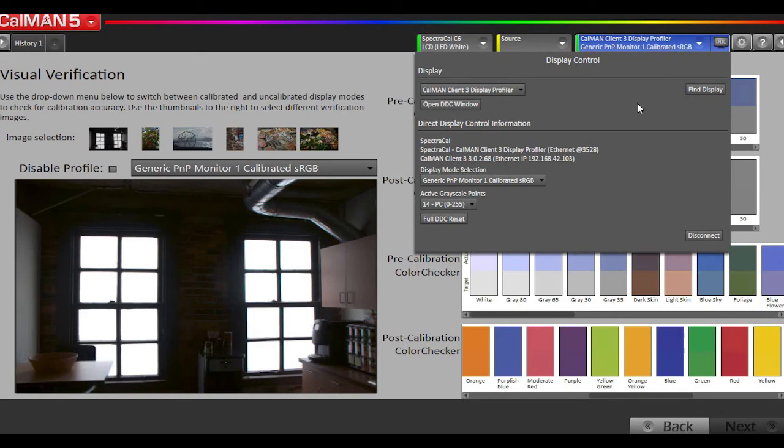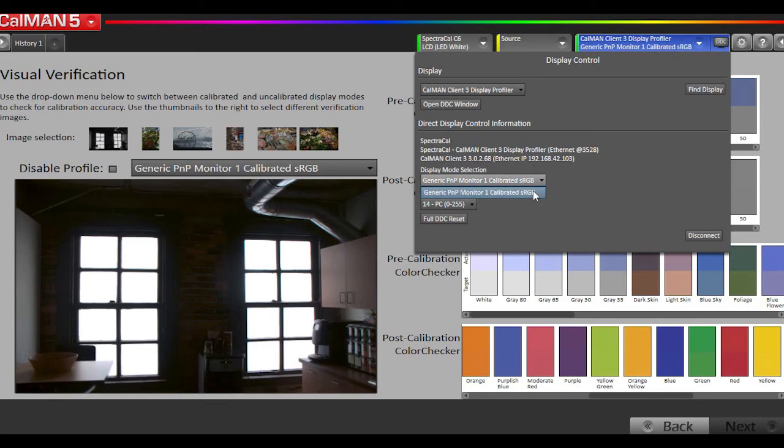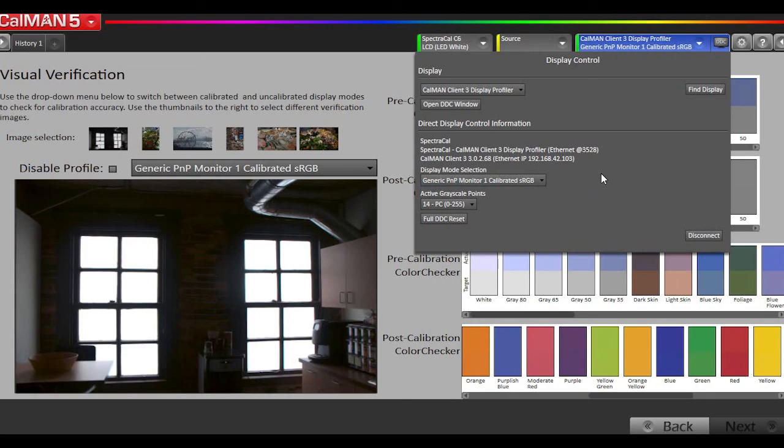If this was a multi-monitor calibration, you would start the workflow over again, and when you went to calibrate the display, you would pick your second monitor. If I had a second monitor hooked up, I would select it from the dropdown in display mode, and then redo the whole process to calibrate the second monitor.